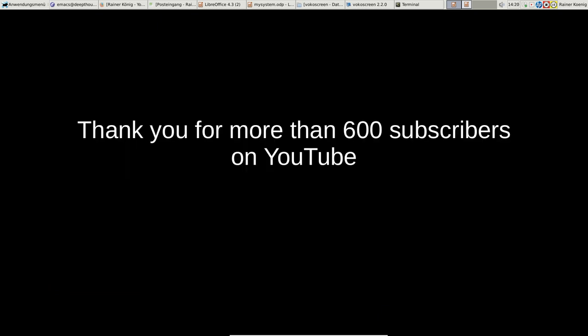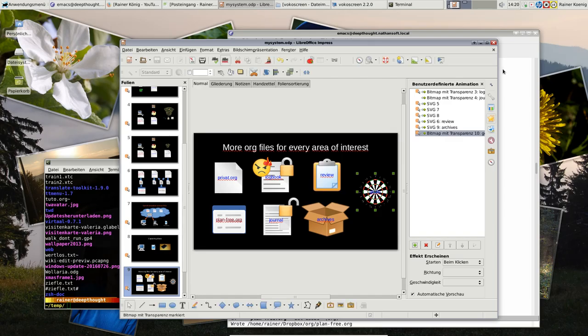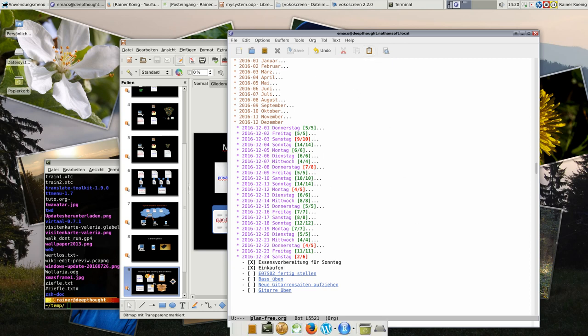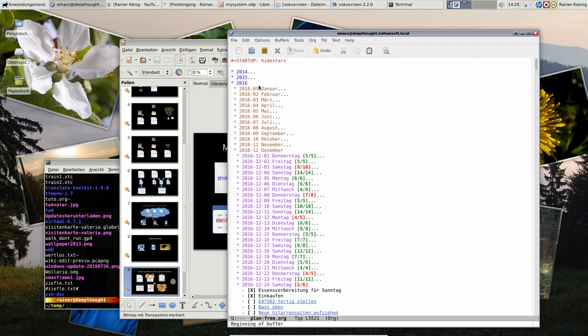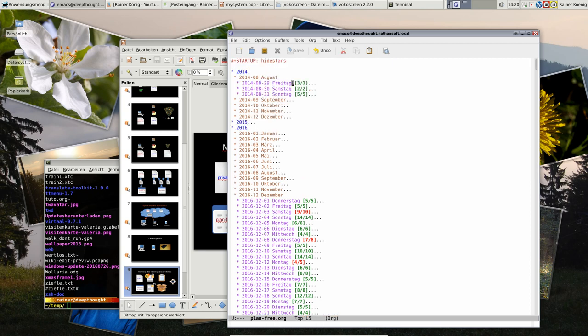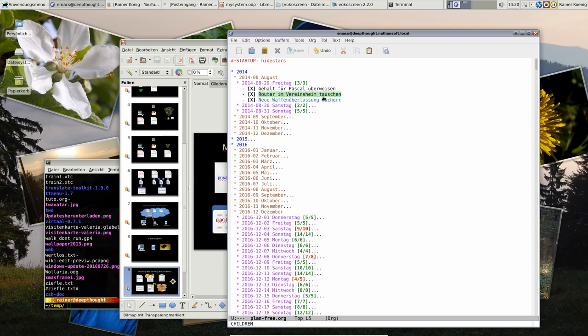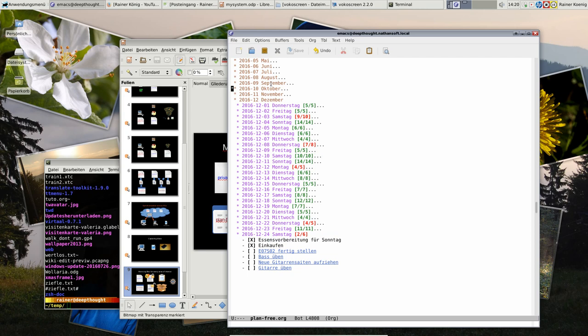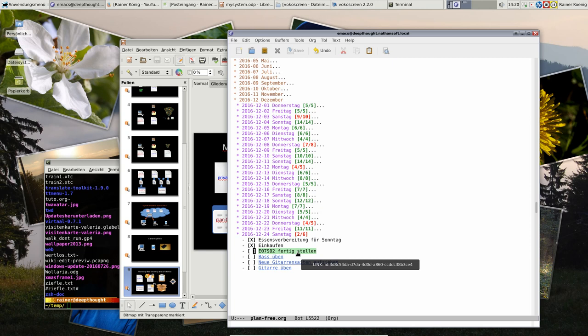That's all for the theory. Thanks again for more than 600 subscribers on YouTube—that was really a surprise. Now let's have a look quickly at the files. Here you see my plan-free.org file. You see it starts somewhere in 2014, August 2014. I made some things, and then 2015 and so on. Here is December, this month. Today we are here now. Soon I can cross off this Episode 7, and then we have to prepare it.